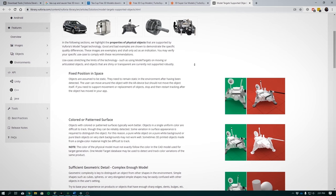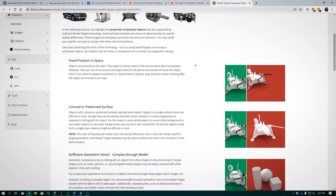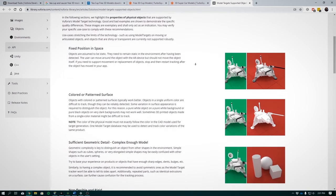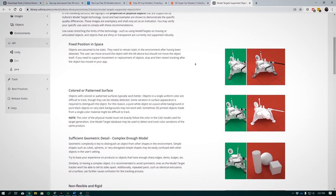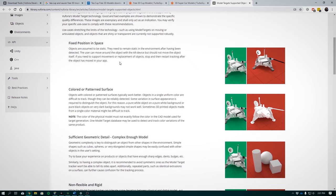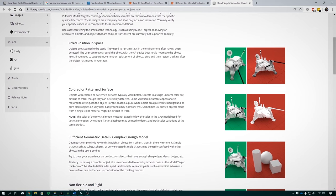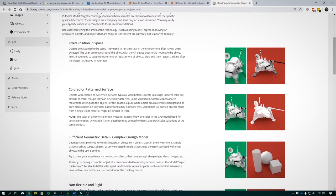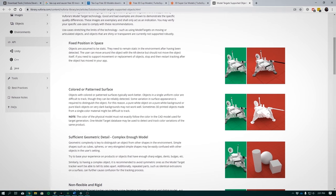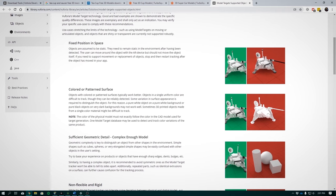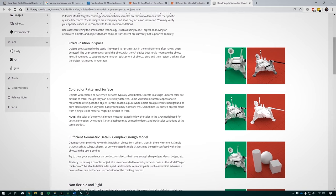So a couple of things to keep in mind with model targets is that you can move your view around the object, but you can't move the object itself. This is because of the way they've structured the tracking algorithm. The next one says that the objects that are in a single uniform color are difficult to track even though they can be reliably detected. It comes down to how well the tech can distinguish between the various features.